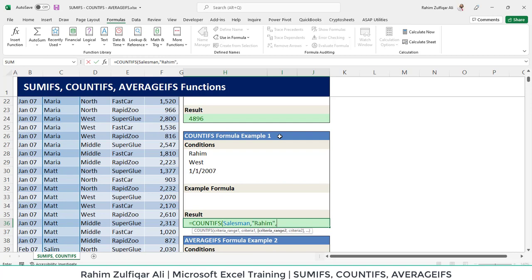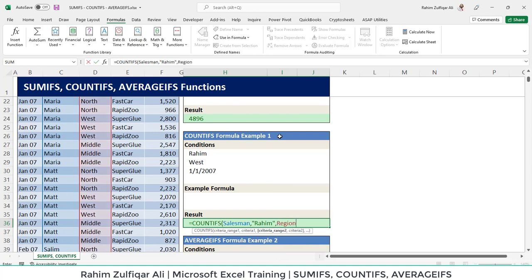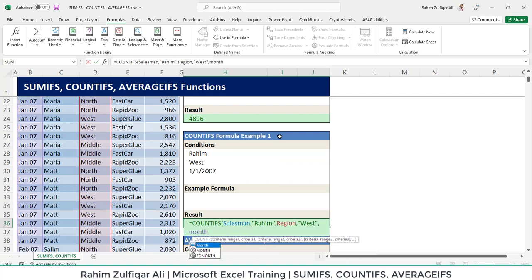Then we have criteria range 2 which is the region. So we are looking for West. And then we need to have the month column.